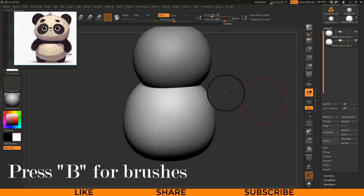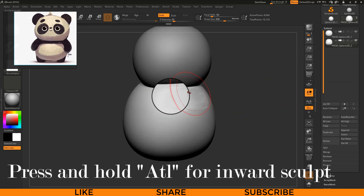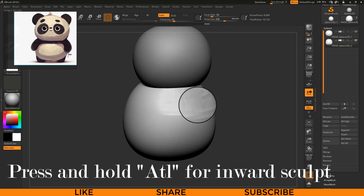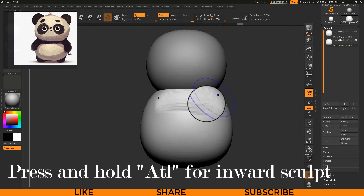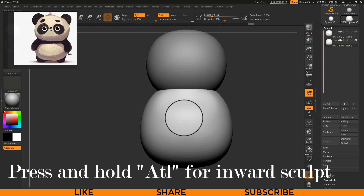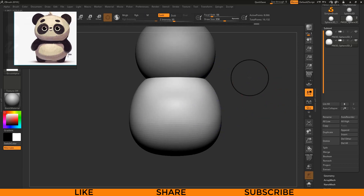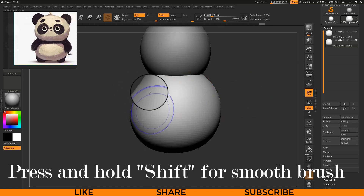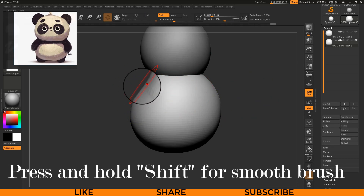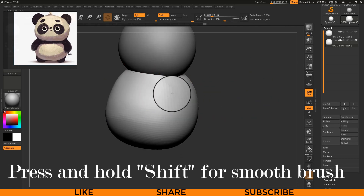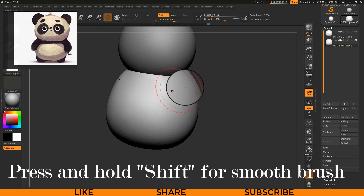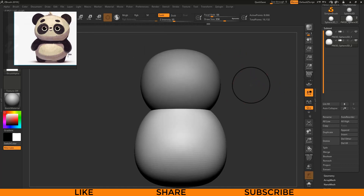With symmetry activated, adjust the shape. Press B for brushes and select the Clay Buildup brush. With Clay Buildup you can edit the shape — by pressing Alt you can sculpt inward on the surface, and without Alt you can sculpt outward. By pressing Shift on your keyboard the Smooth brush gets activated, which you can use to smooth the surface.